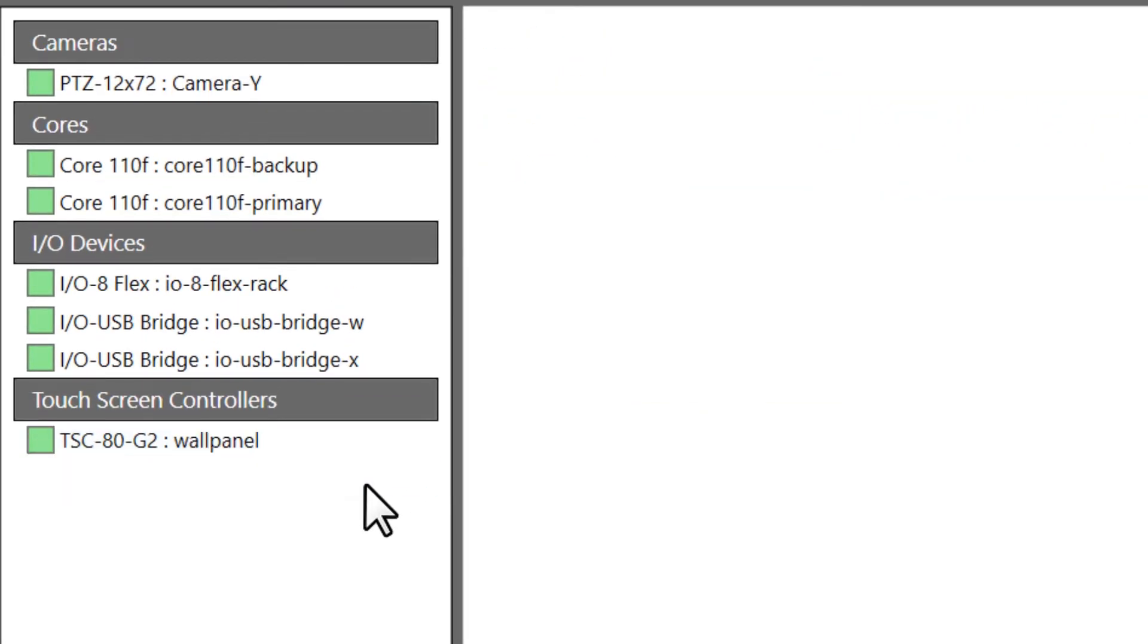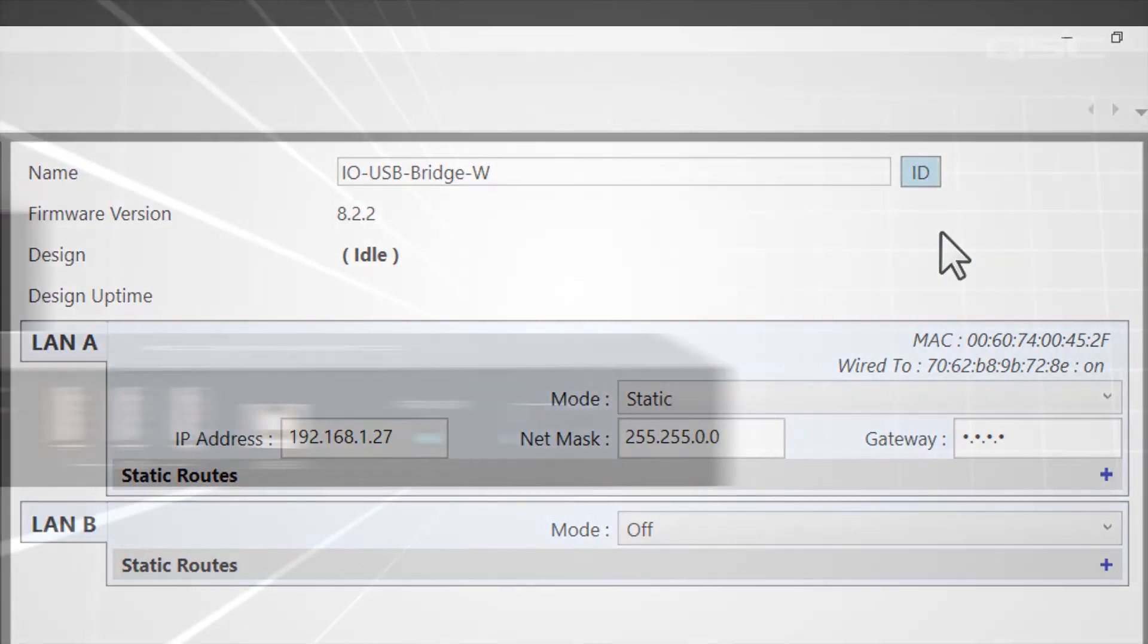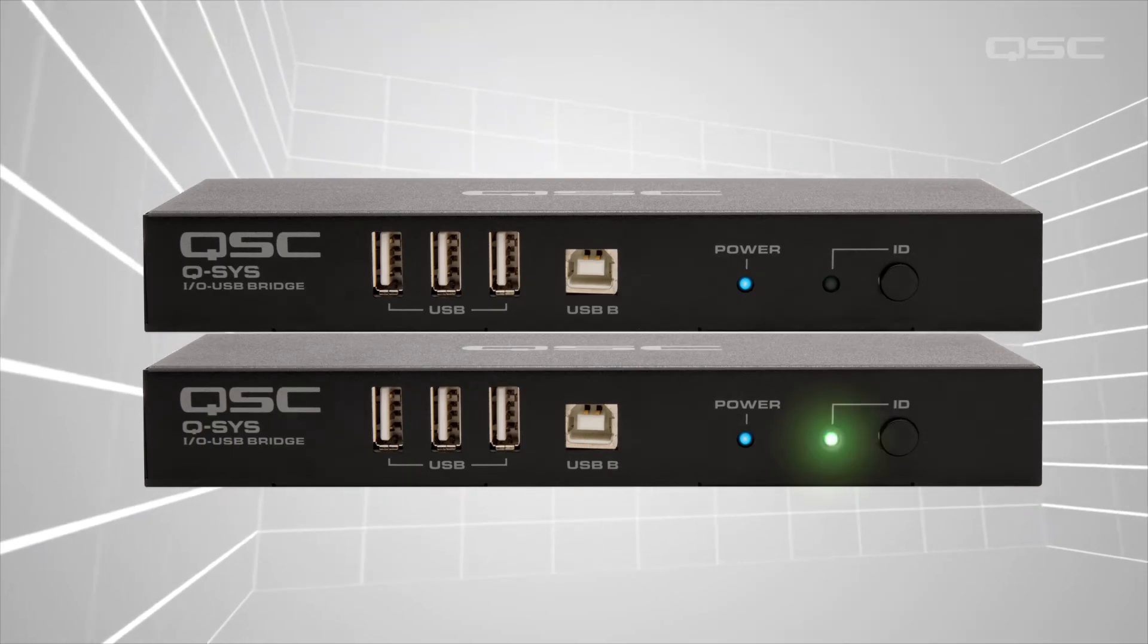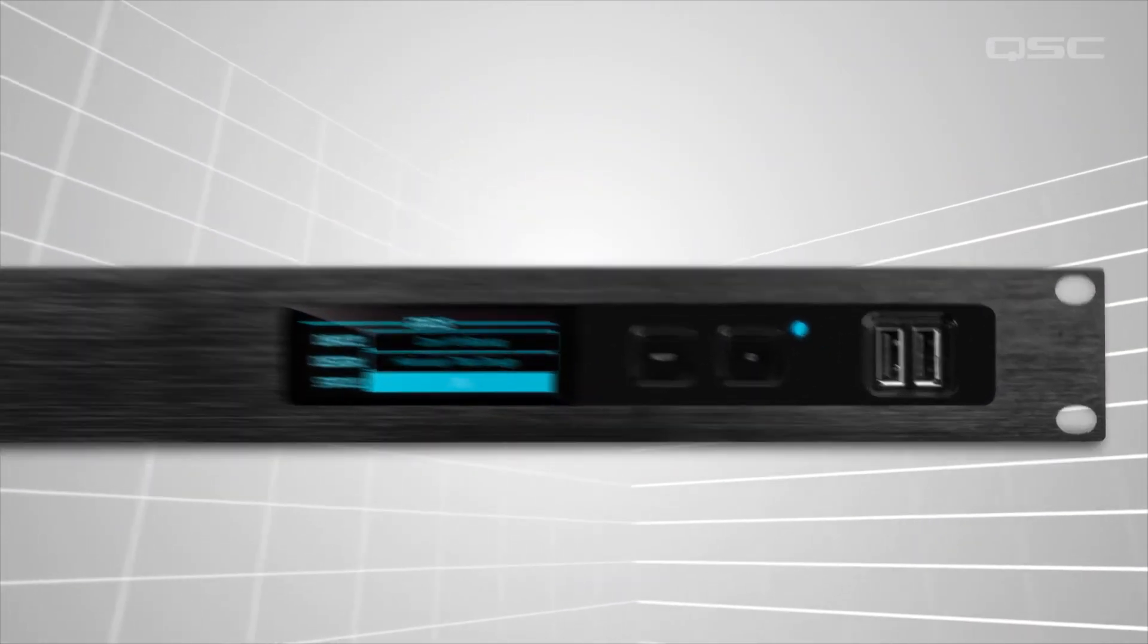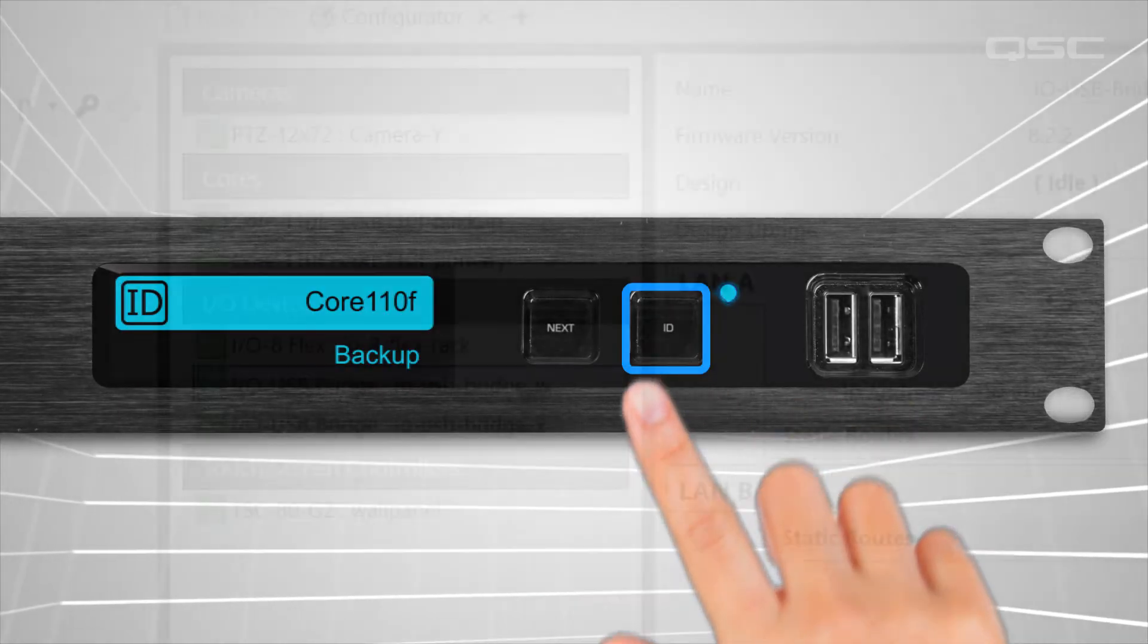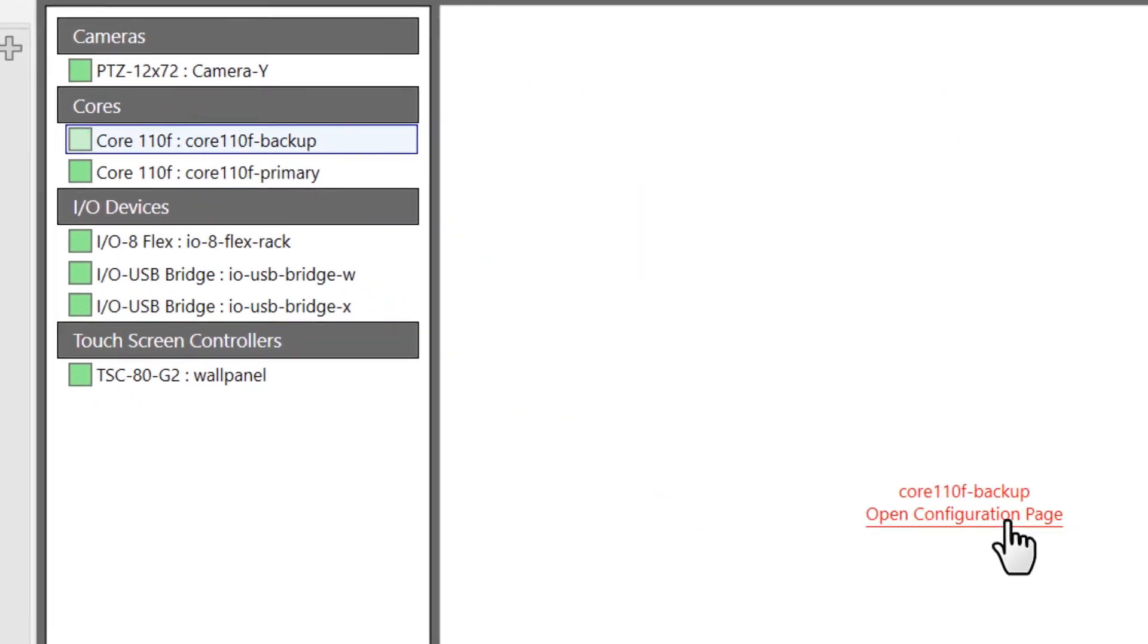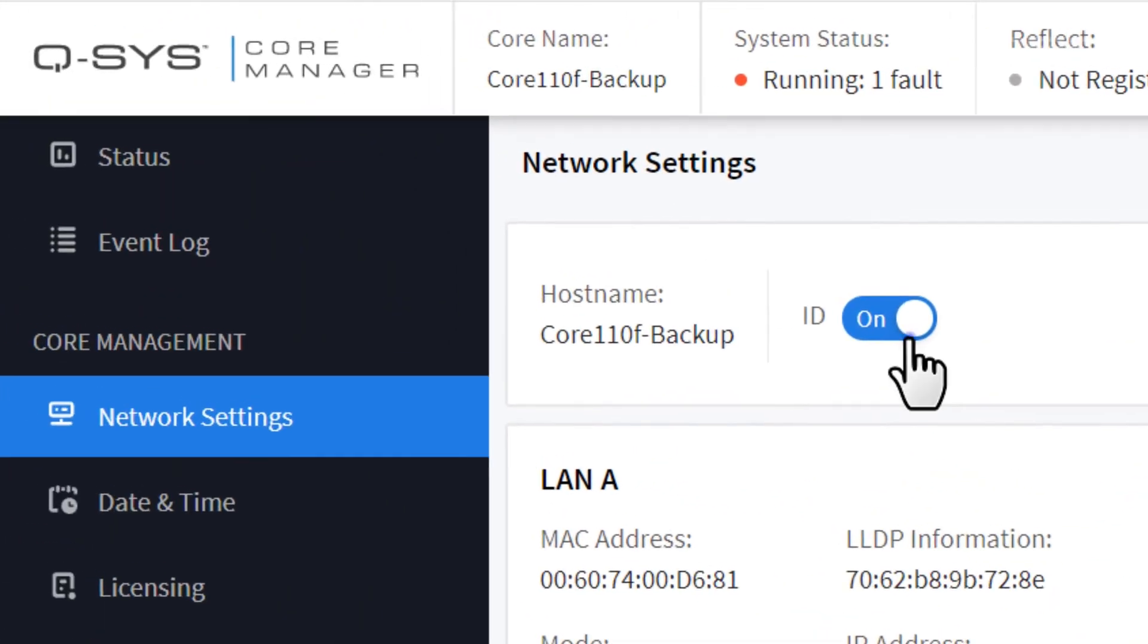If you have multiple devices connected and aren't sure which one is which, you can press the ID button in the configurator window, and the corresponding ID light will begin flashing on the device. Conversely, some devices have a physical ID button that you can press, which will cause the device to flash in your configurator window. You can turn off this flashing by pressing the ID button again from either end.